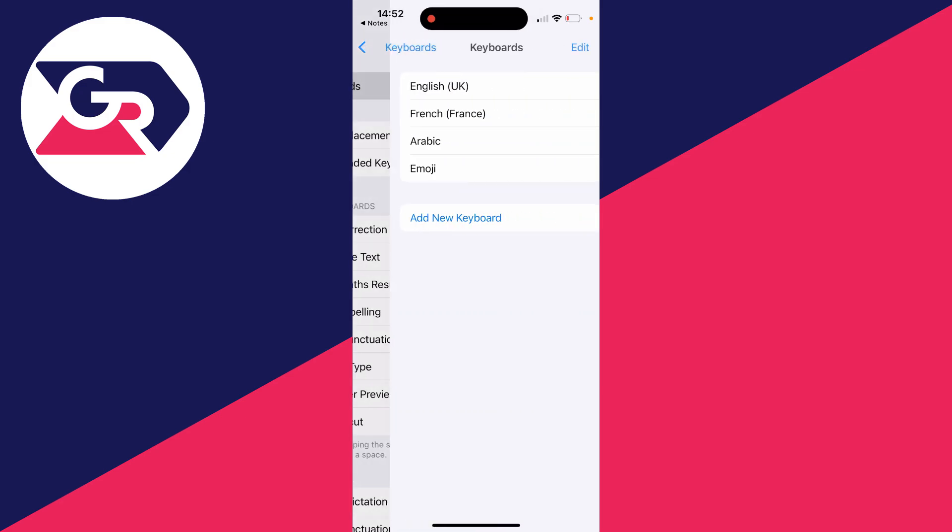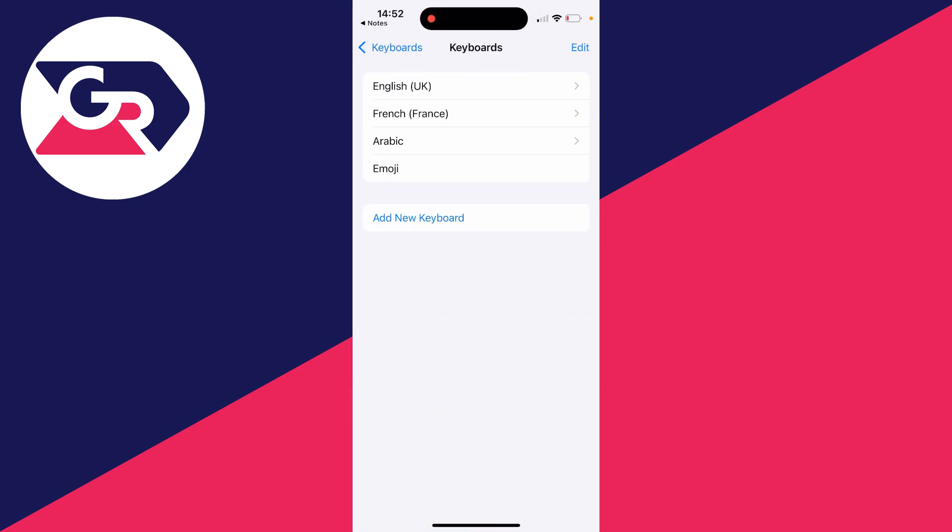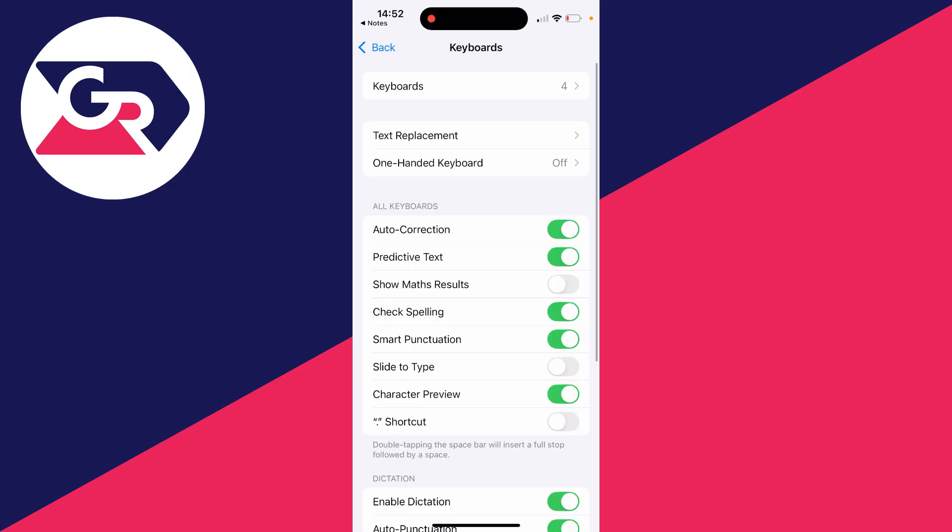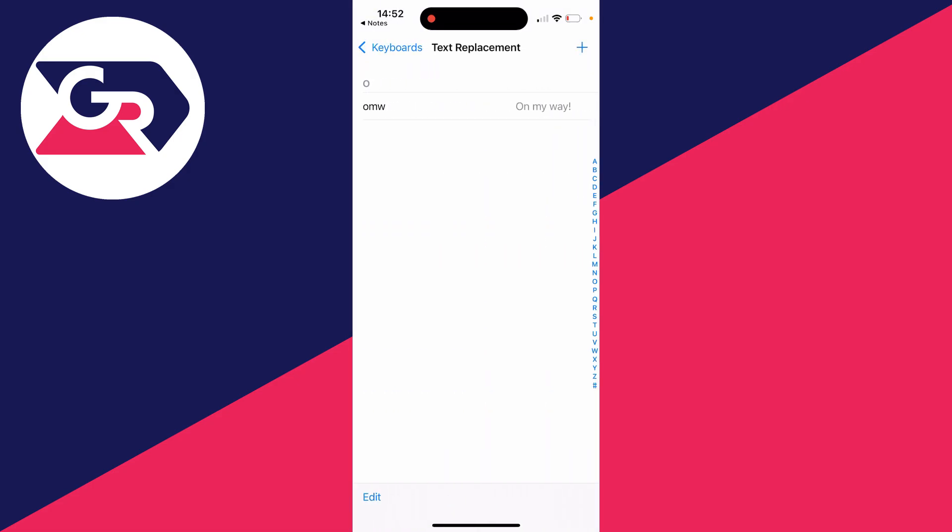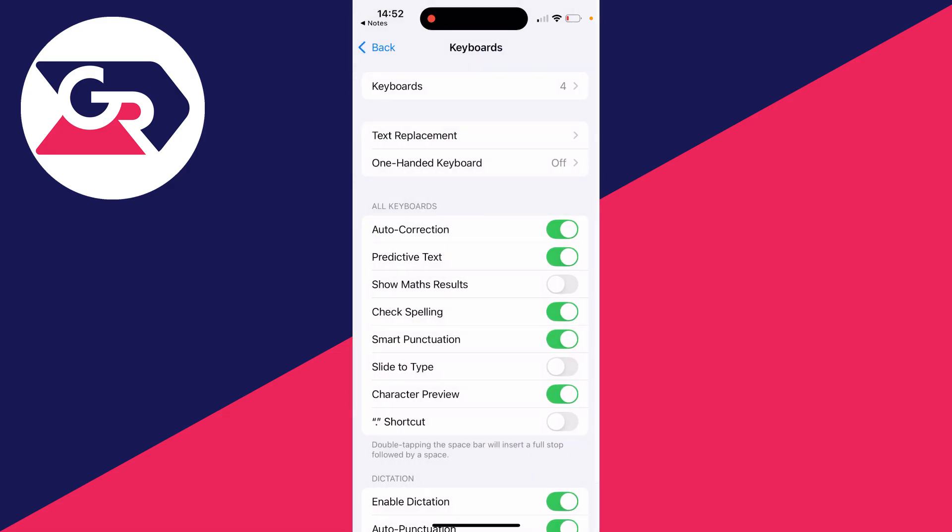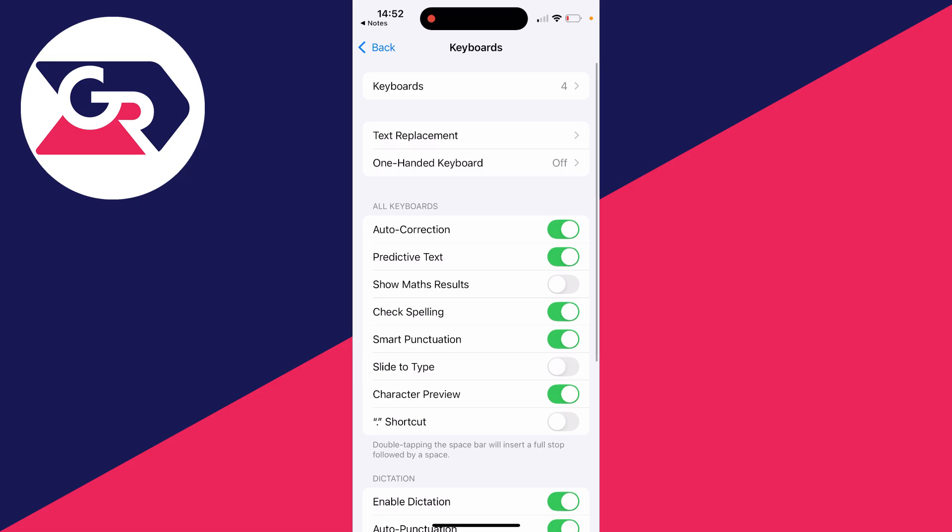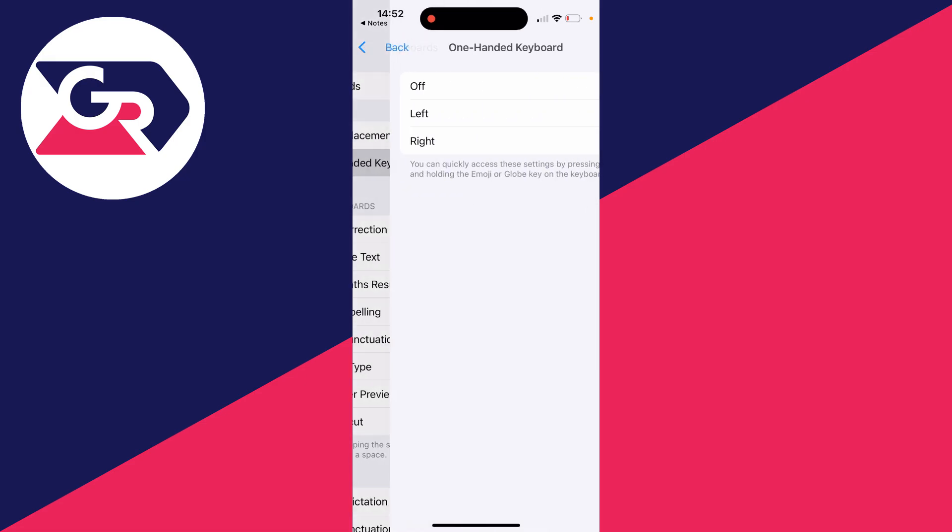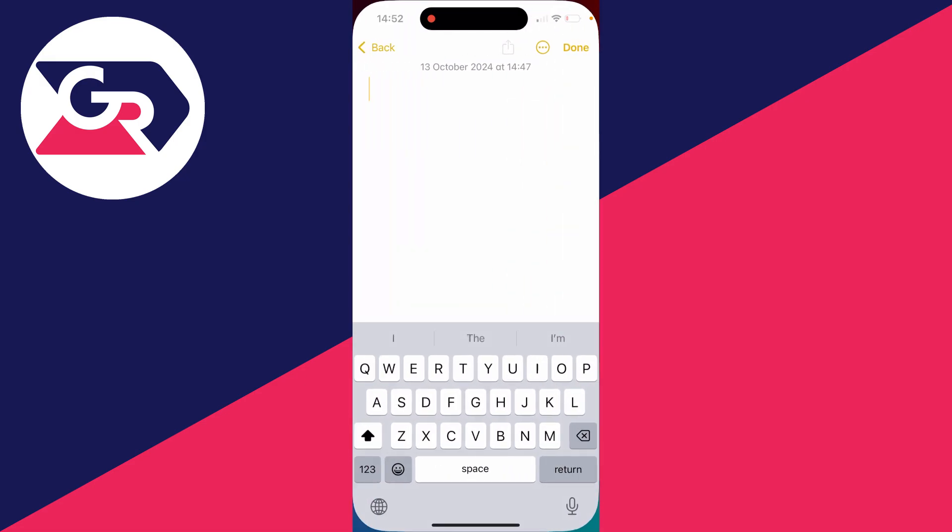At the top here, click on keyboards and you can add more keyboards. For example, I've got some different languages here and the emoji one. You can click on text replacement and add shortcuts here, and then you can enable the one-handed keyboard as well. Now to actually change the look of it...